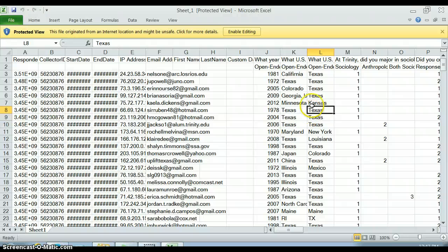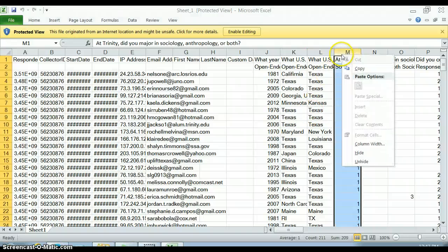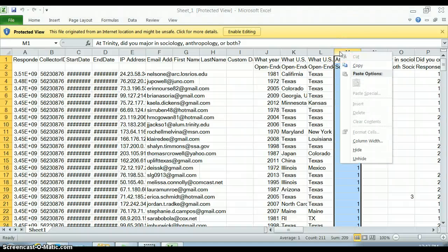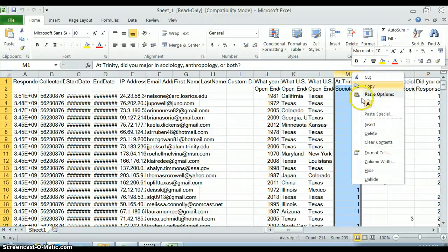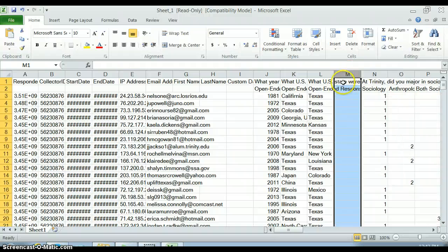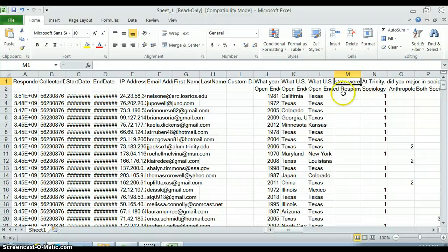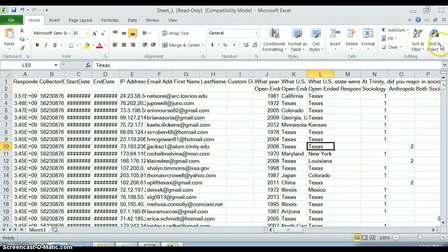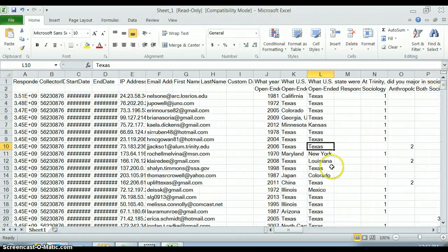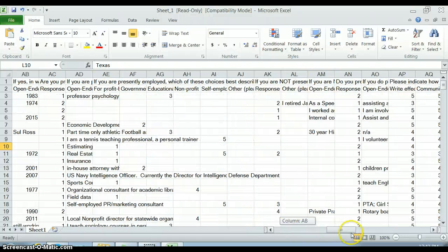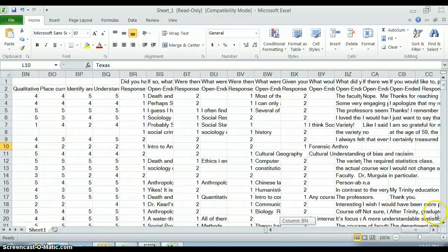This is also a good place to recode things. There's a lot of Texas entries here, so I can insert a new variable, go through and code everything that is Texas as a one, or I can even do a Find and Replace to fix that. Go through and clean this up and get it ready to go into SPSS.